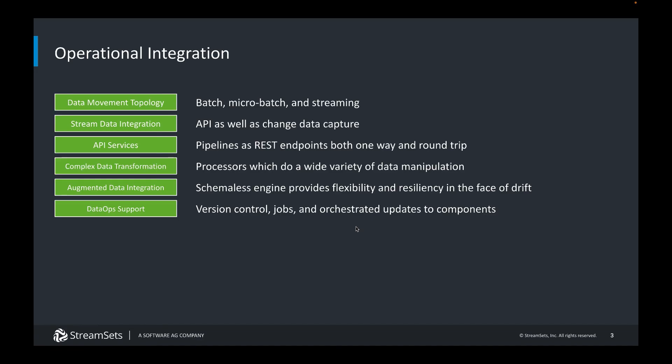So in this short demonstration, we've seen how StreamSets supports these critical capabilities in operational integration use cases.